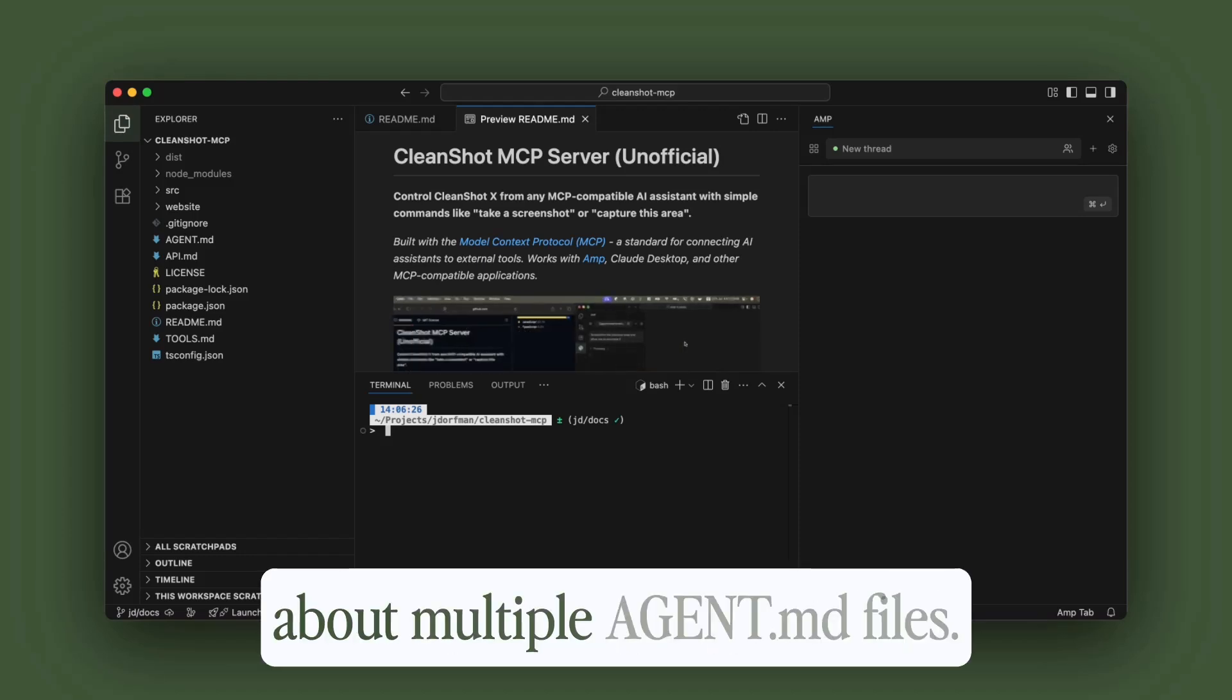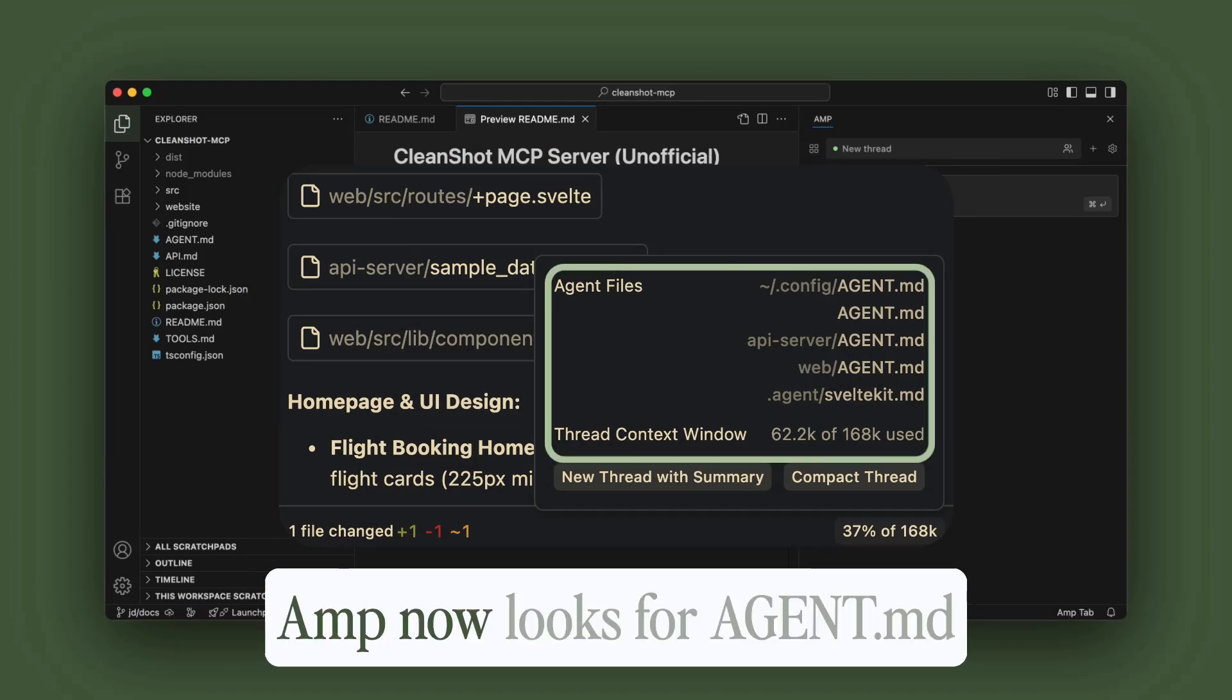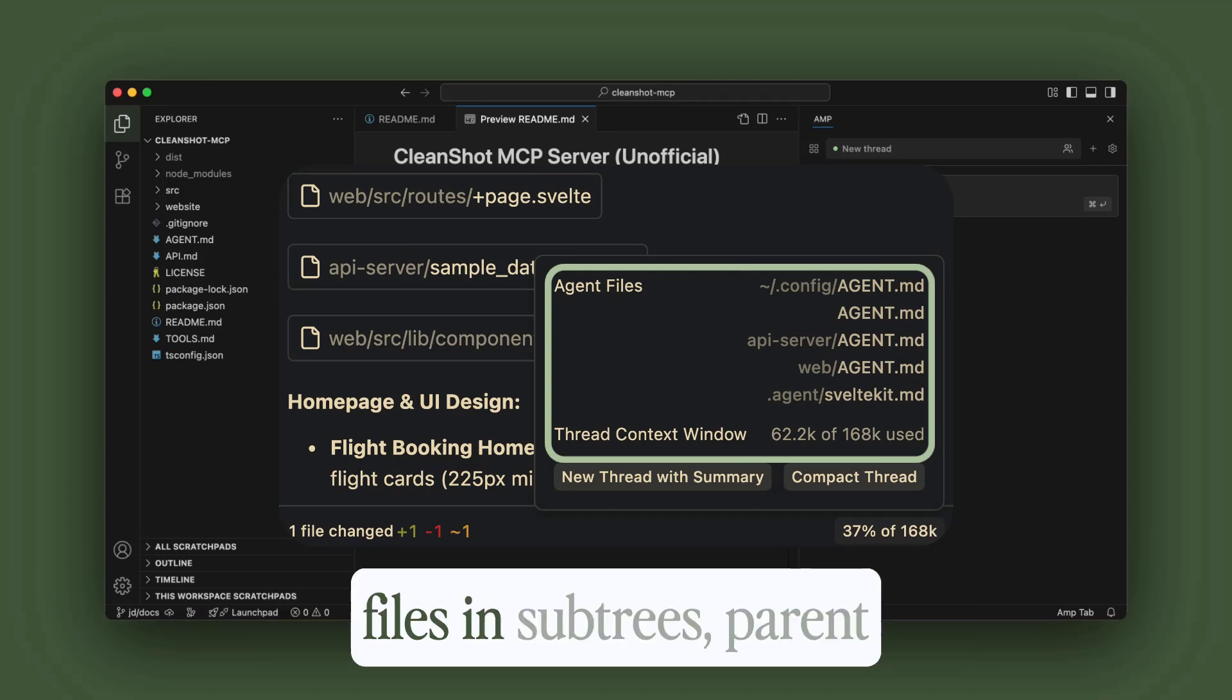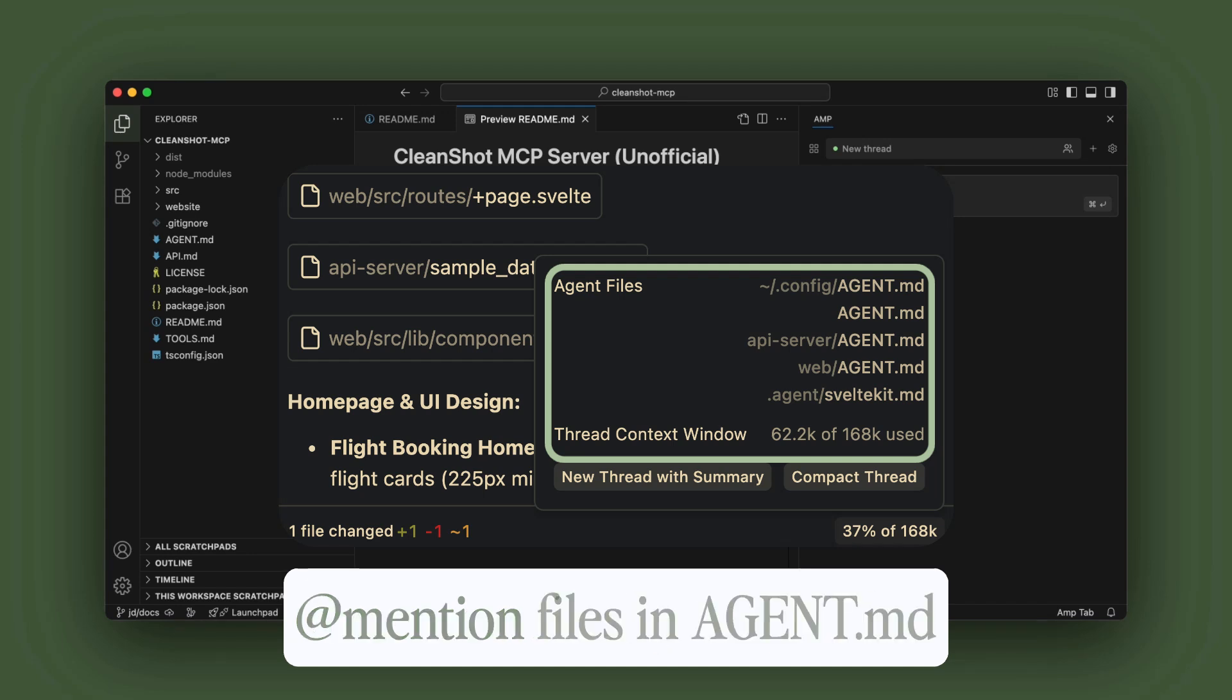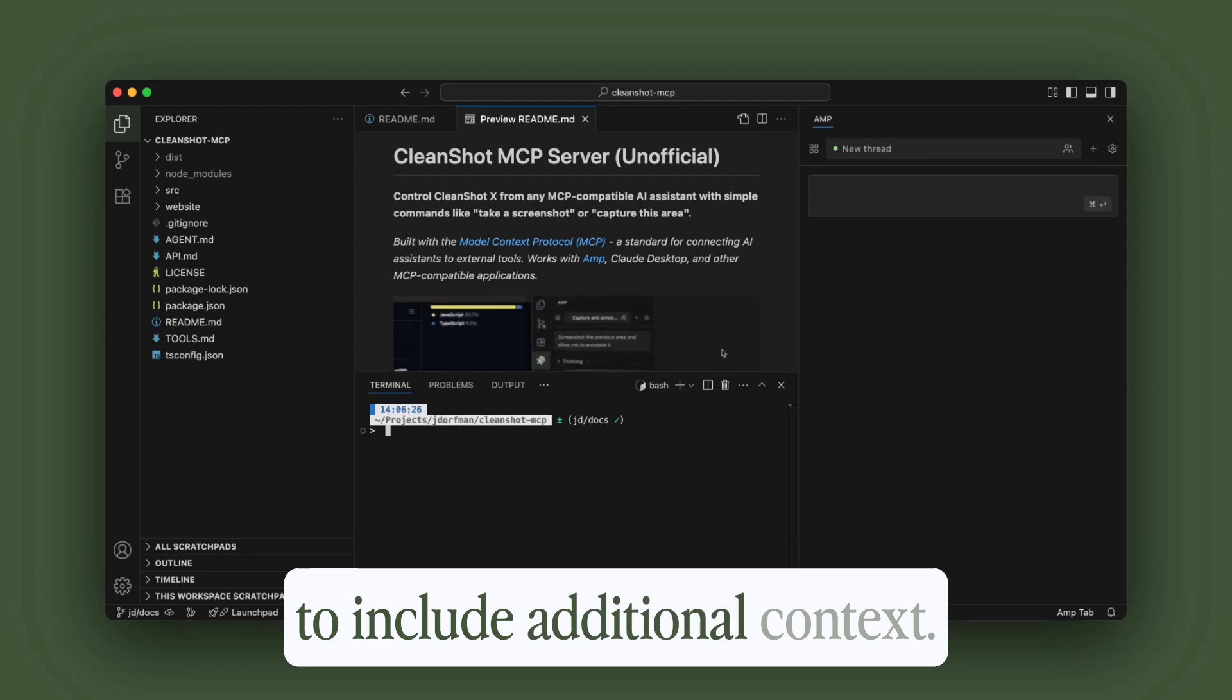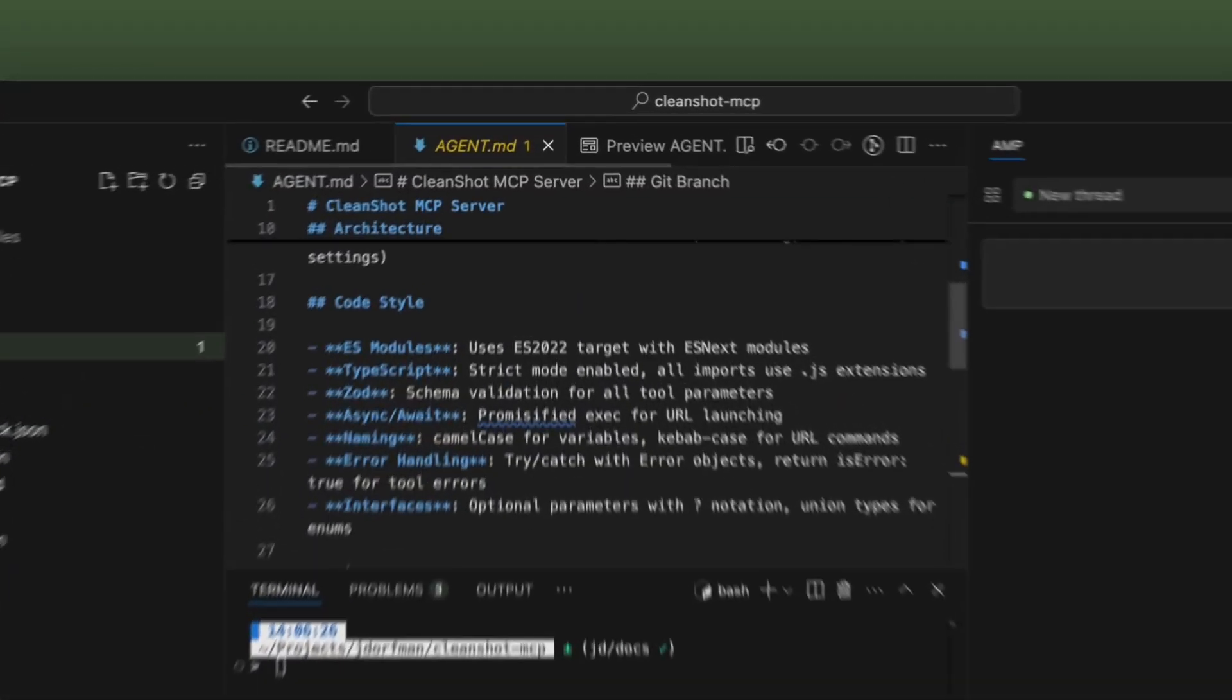Today, we're going to talk about multiple agent.md files. AMP now looks for agent.md files in subtrees, parent directories, and you can also add mention files in agent.md to include additional context. Let's take a look at how this works.